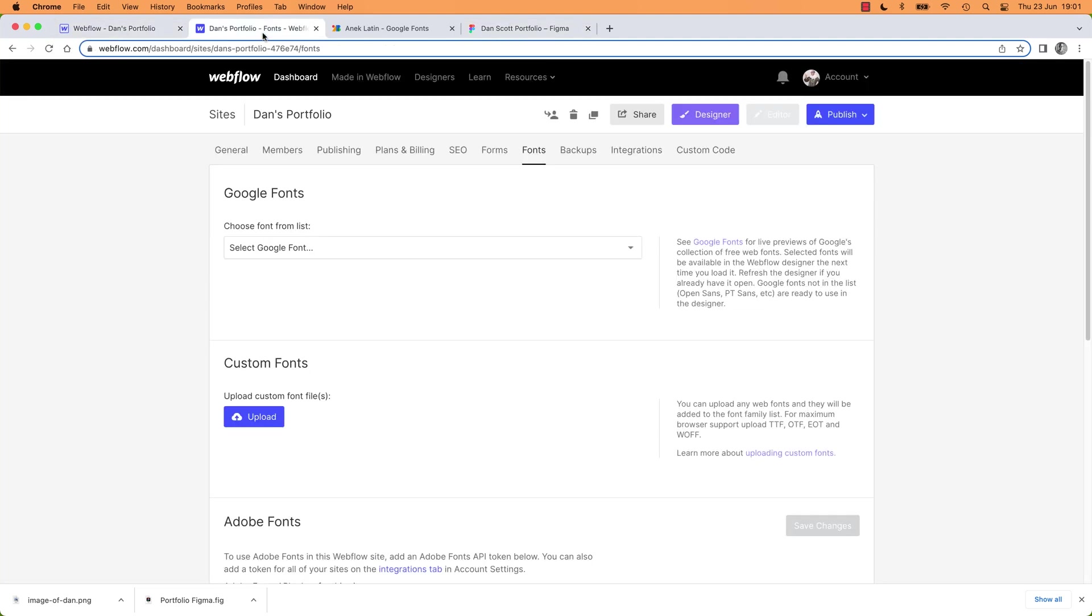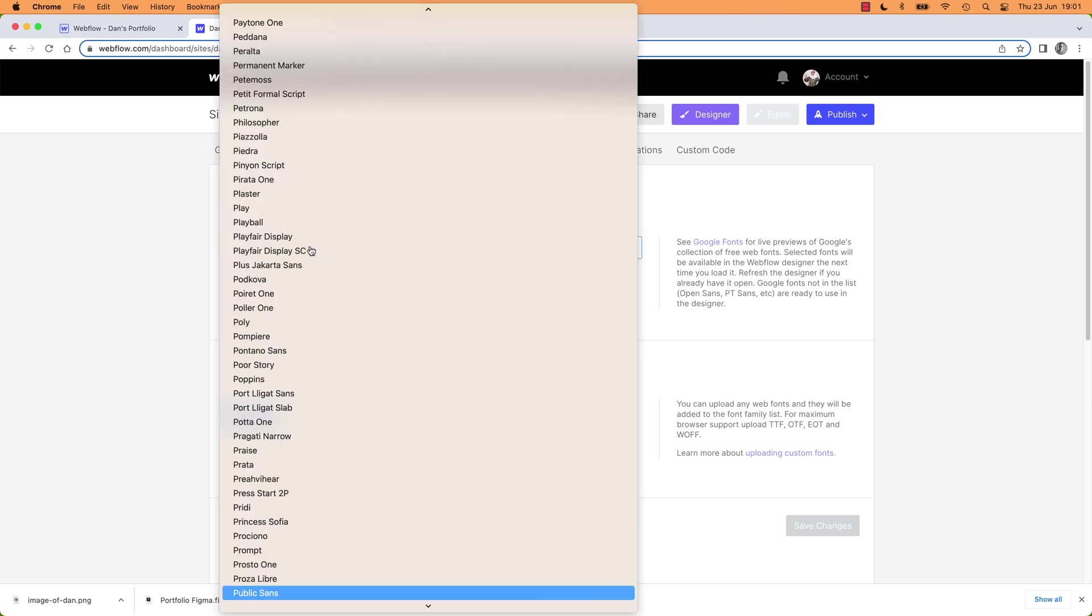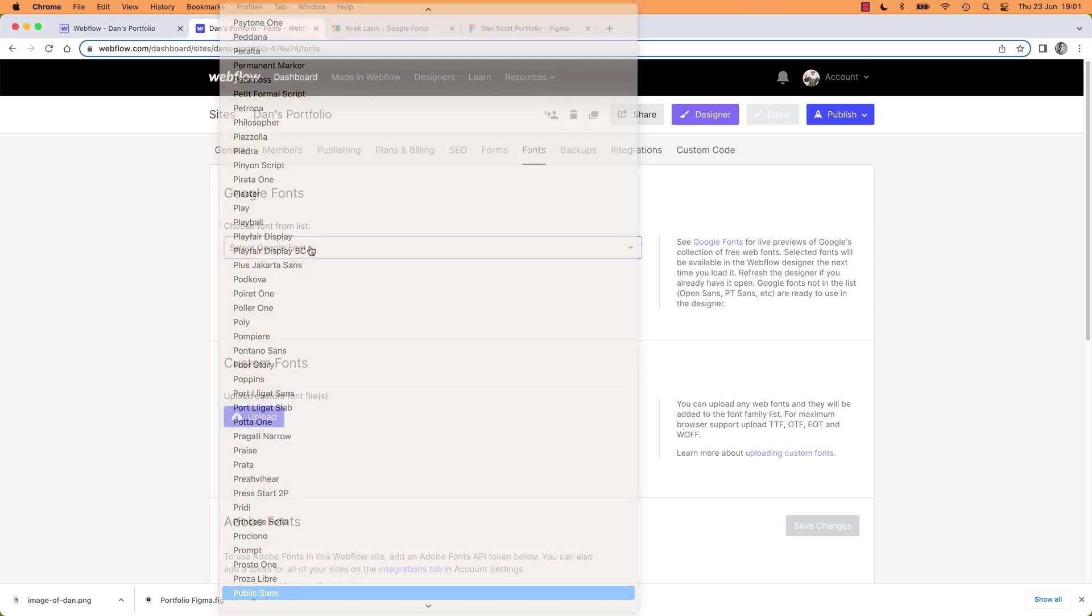So let's go into Webflow. We clicked on the Add Fonts. And all we need to do is say, this is easy. Should have just started with this. What's it called? Public Sans. Public Sans.